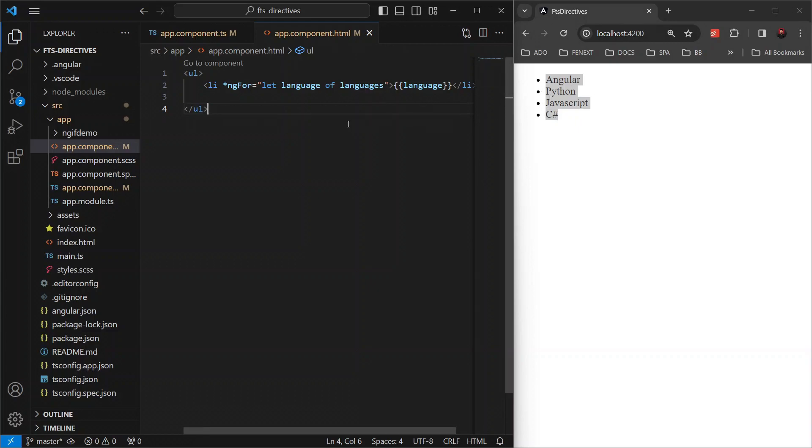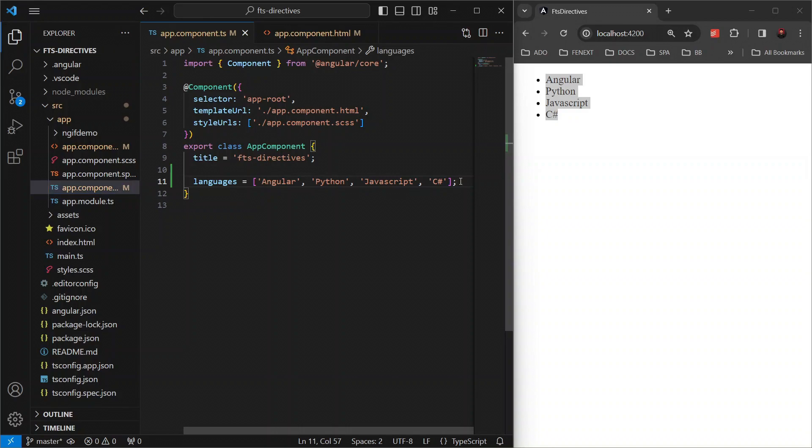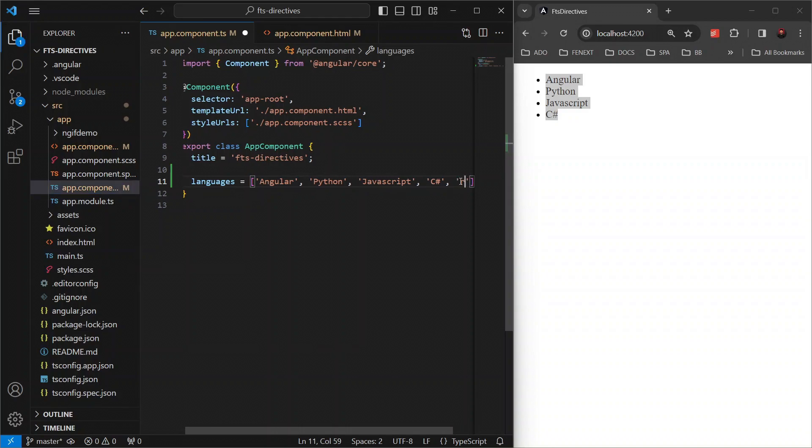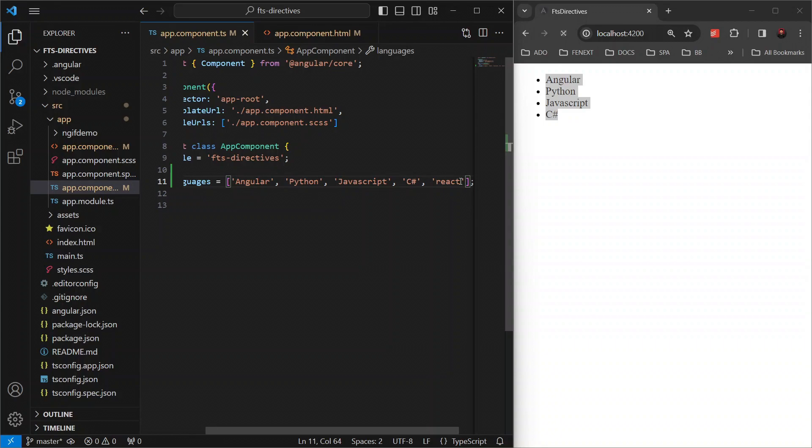Let's demonstrate this. Let's go back to our component file and add another language to this languages array. I'm gonna add React and save. The list in our template instantly reflects this addition without any extra effort.